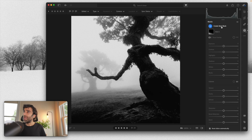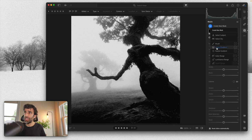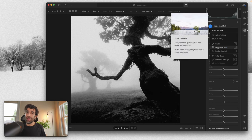As we can see, we can create a new mask, and the ones we are going to be talking about mainly in this video are the brush, the linear gradient, and the radial gradient. Let's talk first about linear gradients — this is the one that I use the most in my editing.